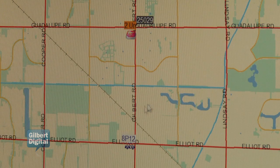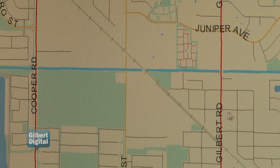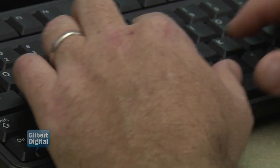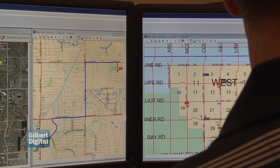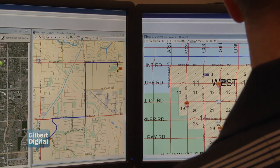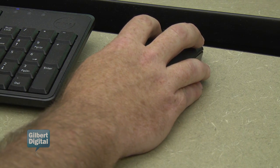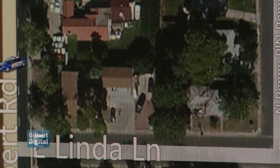The map is deployed in every workstation, every computer throughout the department, so we can send officers within a matter of seconds, get them en route to the call, and start responding on scene.